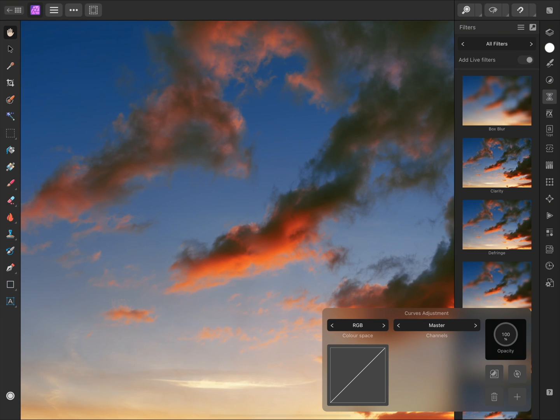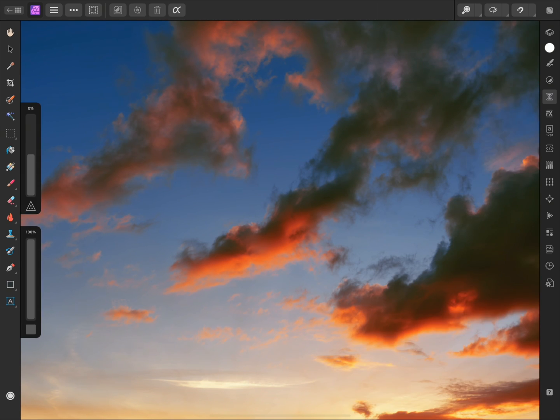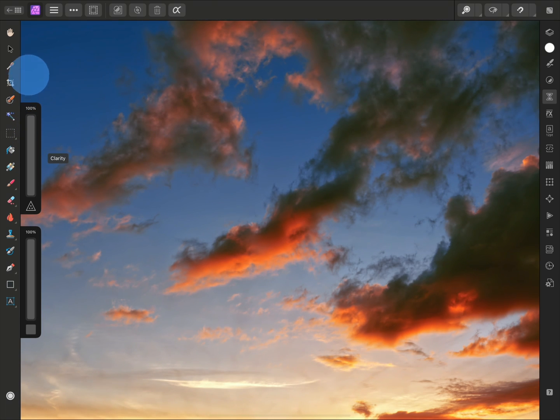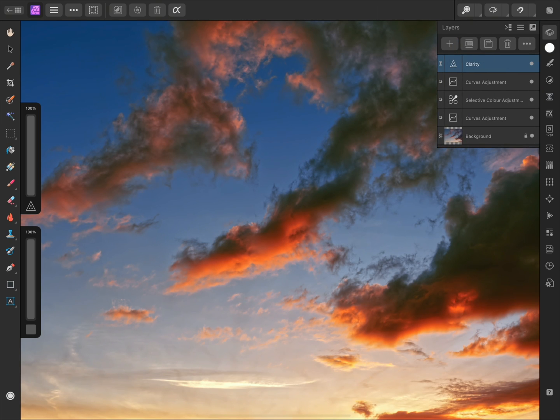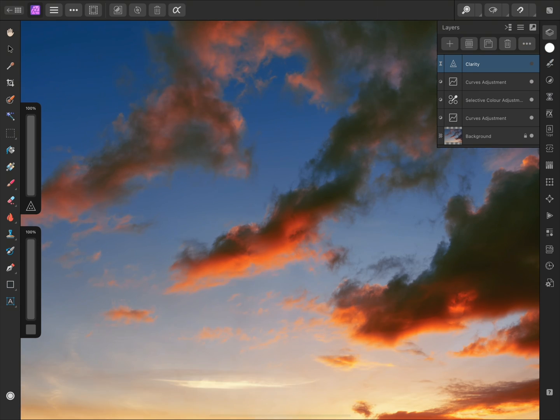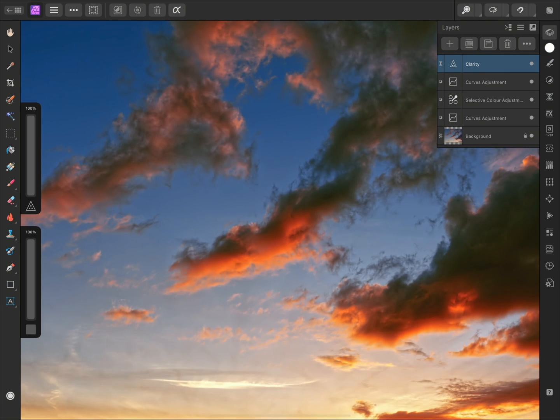I'll add a Clarity filter to this document, and I'll bring the Strength all the way up, which will enhance apparent structure in the image. Now if I open the Layers panel, we can see that this Clarity filter has actually been added to the Document layer stack as a live filter layer. This means I can easily hide the layer to stop it rendering on the document, then Show it again, to bring the effect back.